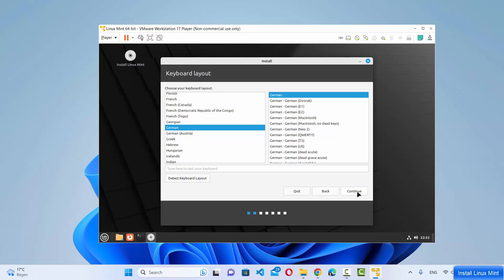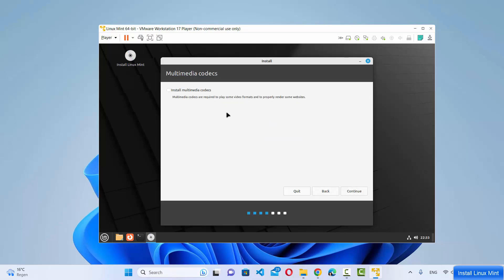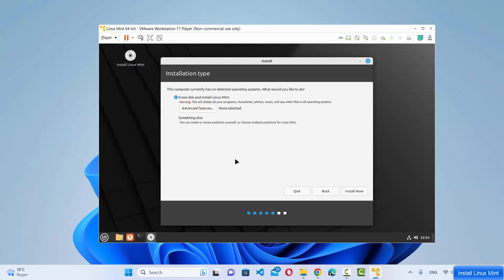Next you'll see the multimedia codecs option. Check the checkbox to install extra third-party multimedia codecs, then click Continue.